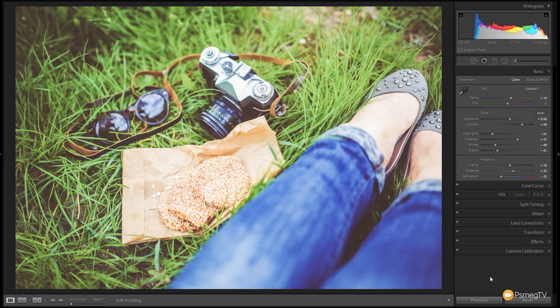We've finished with the basics panel so we're ready now to move on to the tone curve. Let's take a look at how we can really start to stylize this image through the tone curve alterations.